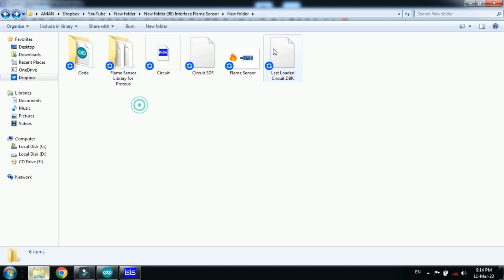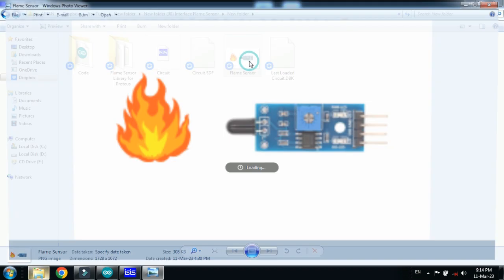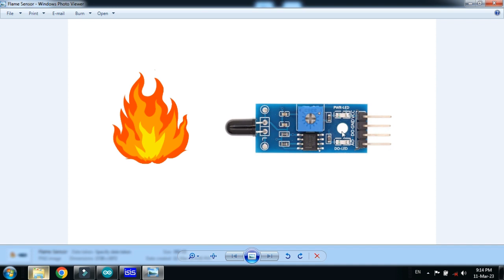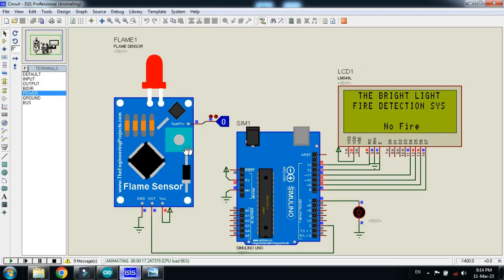How will it sense the fire? Let me show you. You have to connect the sensor to the Arduino. Then if fire comes in front of the sensor and it detects the flame or fire like this, it will act accordingly.